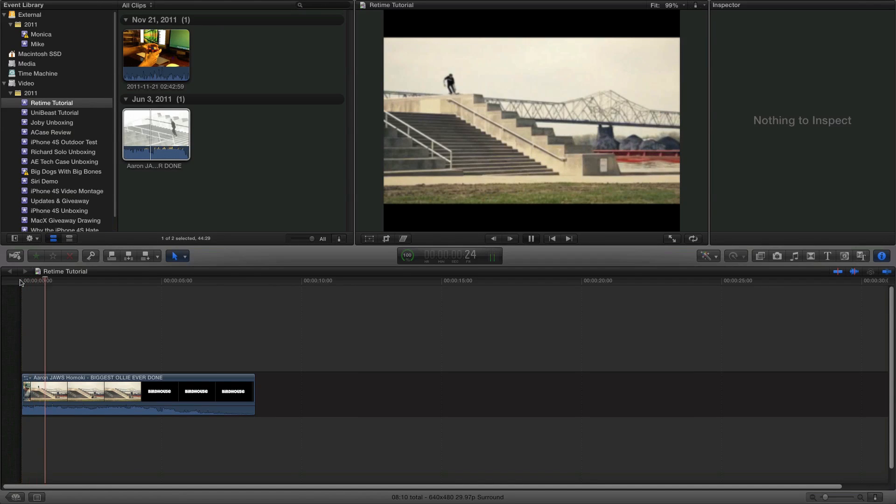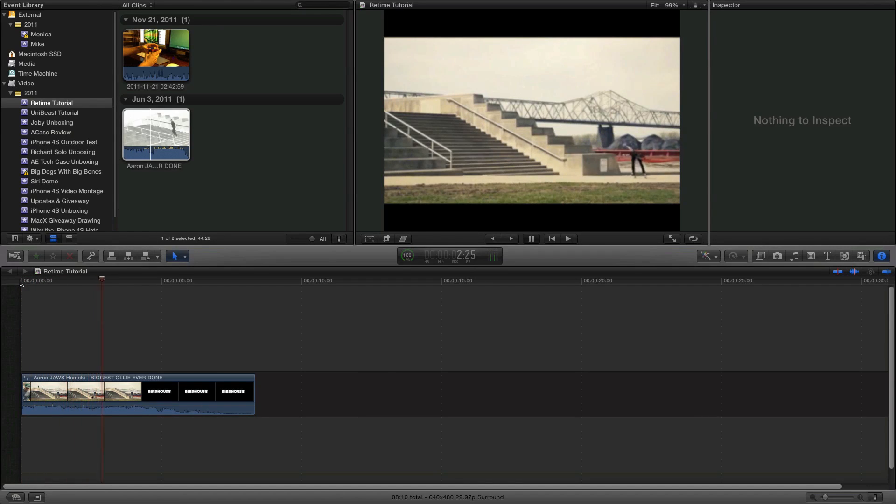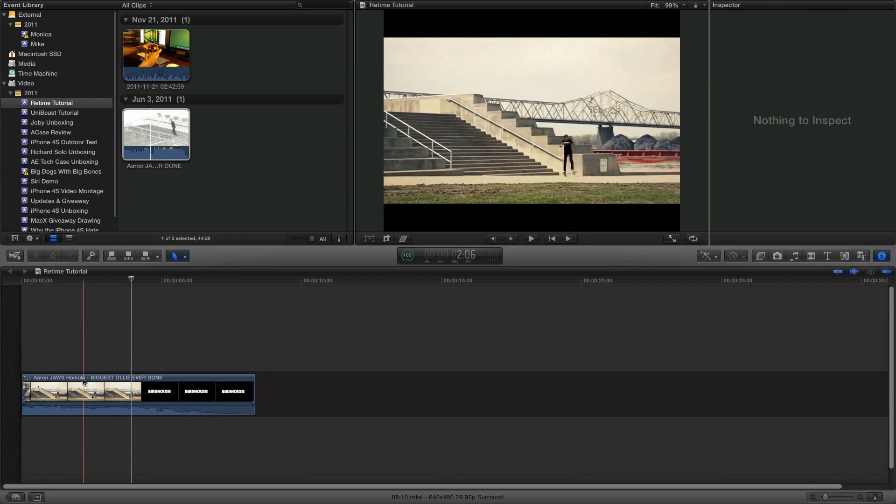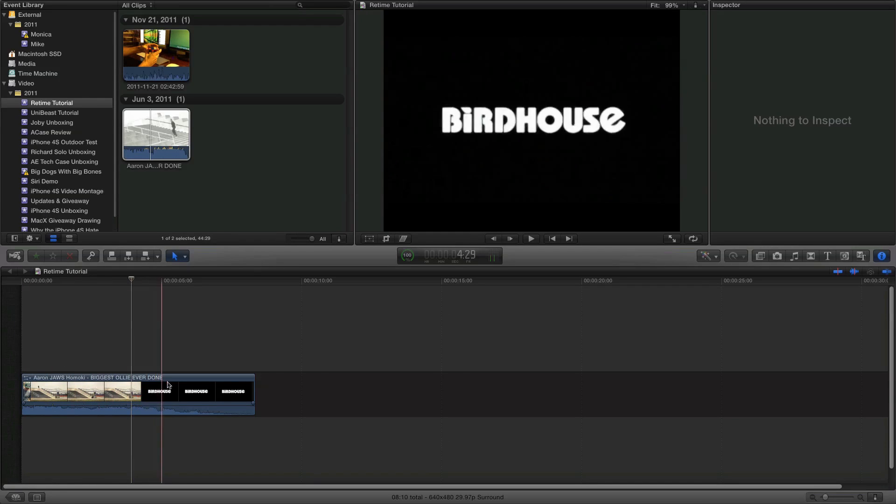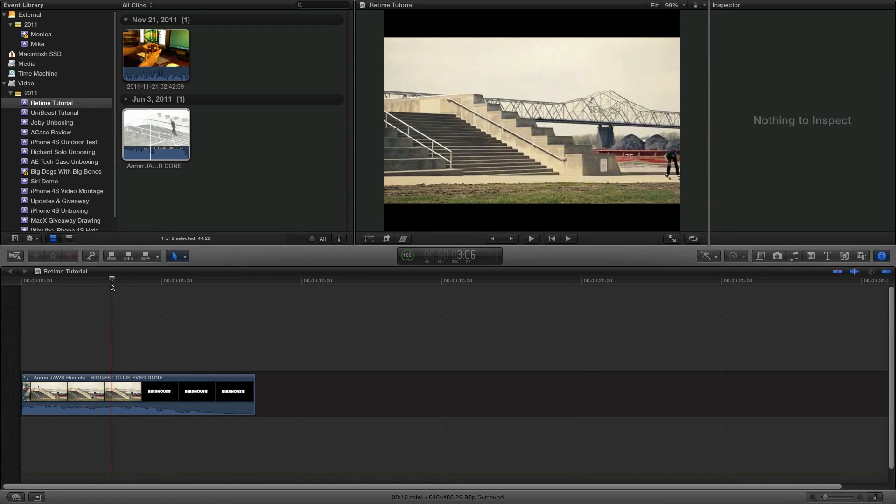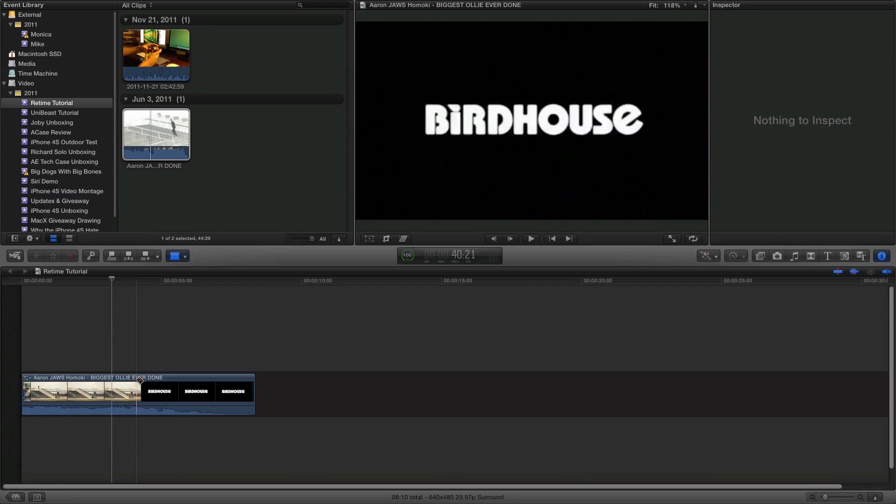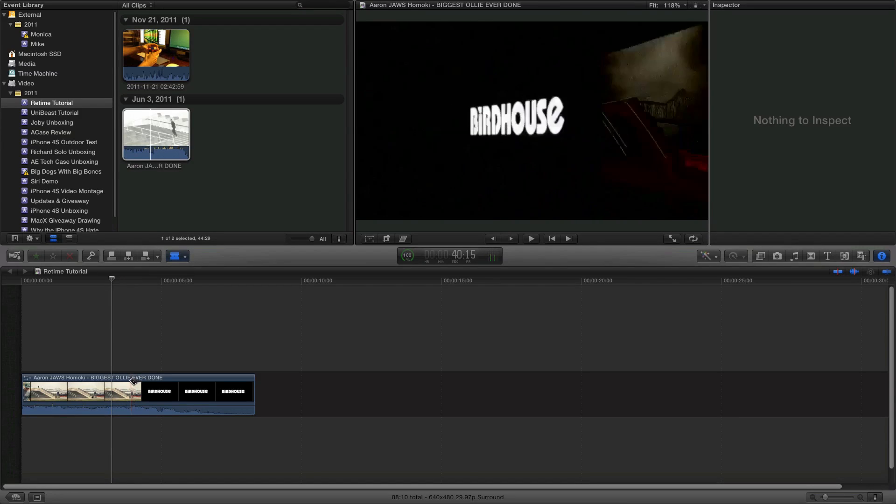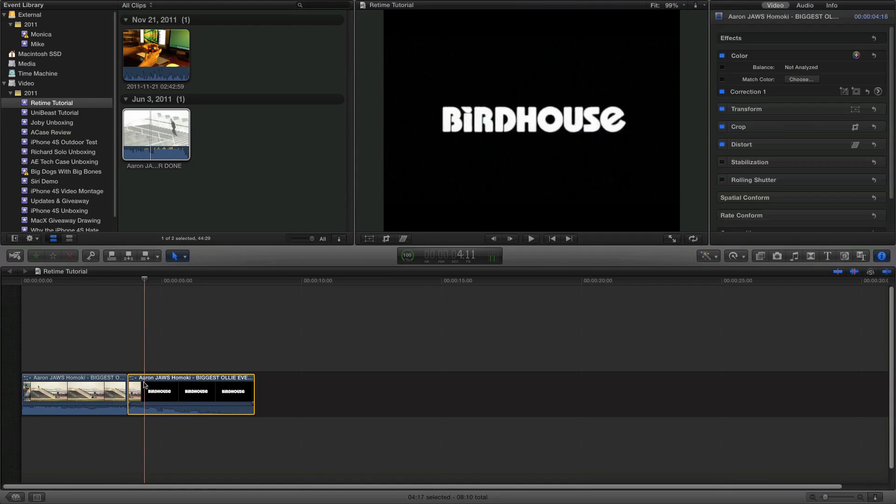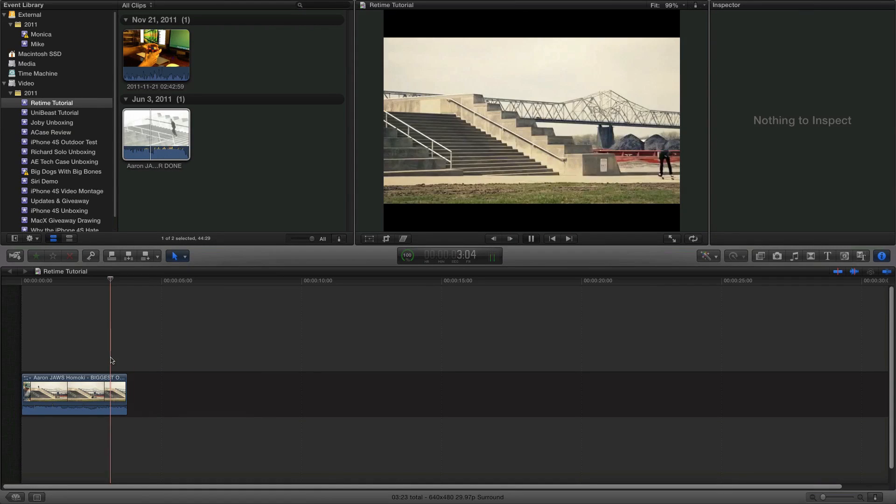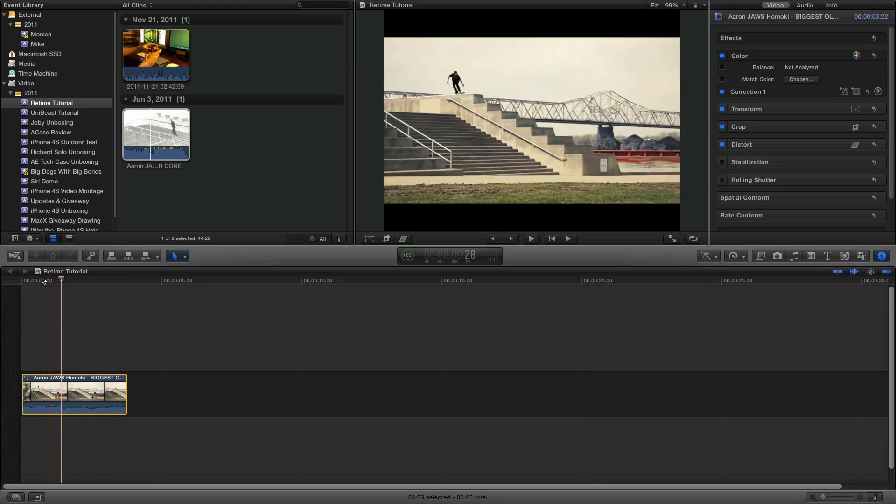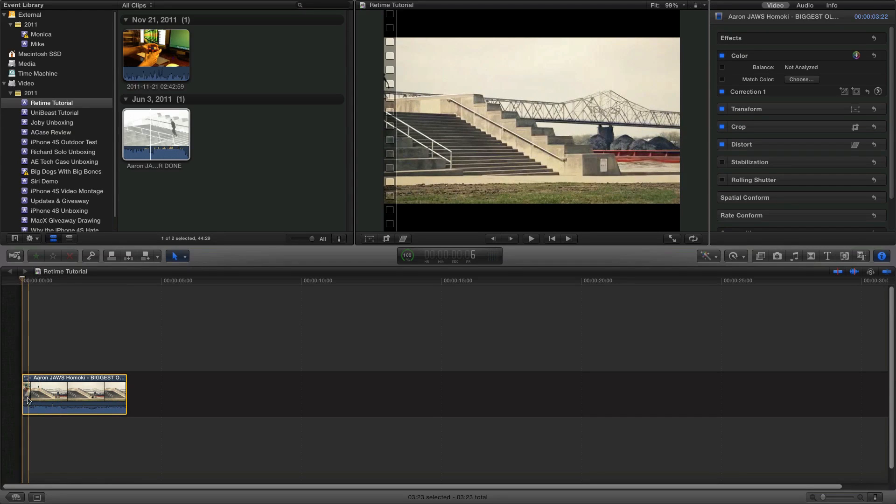We'll cut it around here. So here's the clip we'll be working with. I'll go ahead and zoom into this a little bit. All right, so that's what we're going to be working with here. So you also have this Birdhouse thing at the end, we're going to go ahead and cut that out till right about there. So now this is the clip we'll be working with.